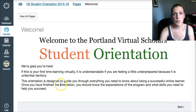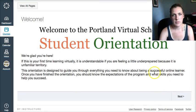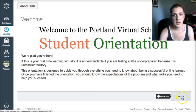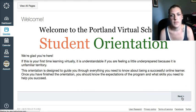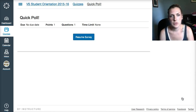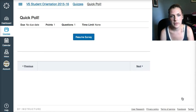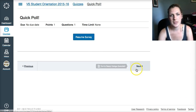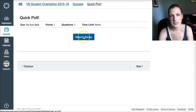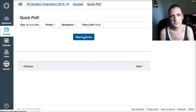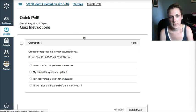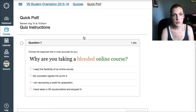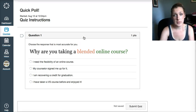To move forward in the orientation, you're going to scroll down to the bottom of your page and you're going to click the next button. That's going to take you to a survey. I already clicked on it once, so that's why it says resume survey. You want to click that button and it's going to take you to the short one question quiz.